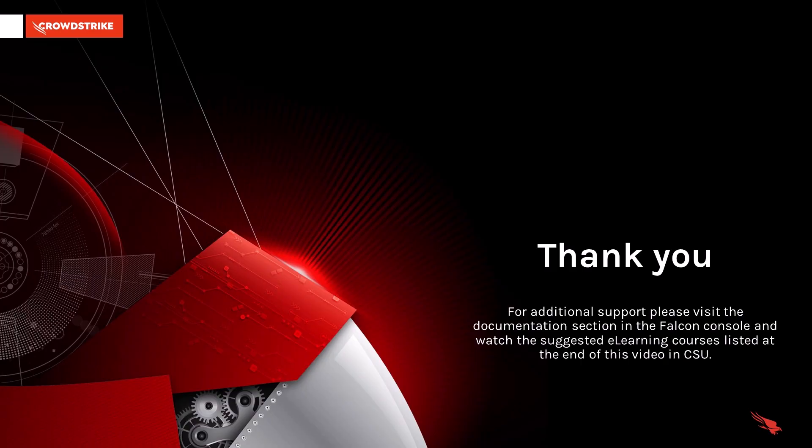Thank you for taking the time to learn more about the newly released feature for the CrowdStrike console. For additional support, please visit the documentation section in the Falcon console and watch the suggested e-learning courses listed at the end of this video in CrowdStrike University.